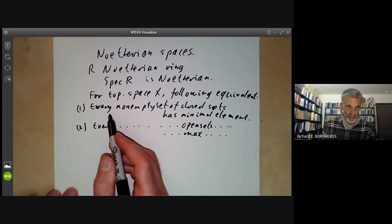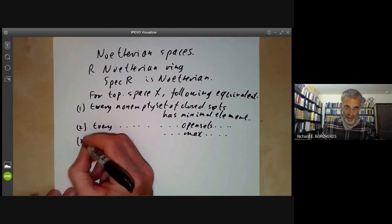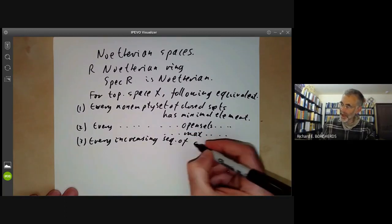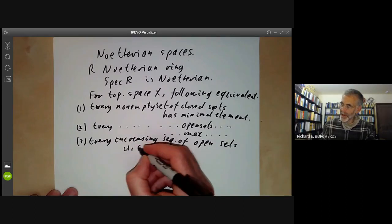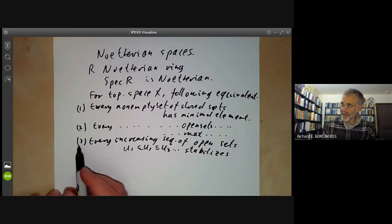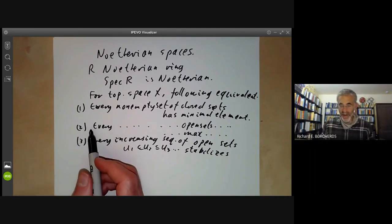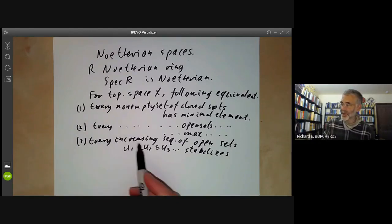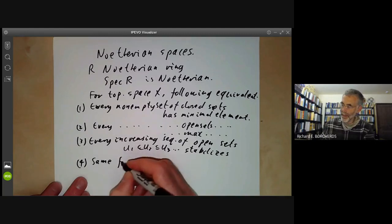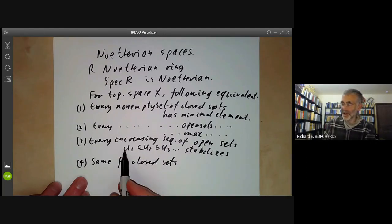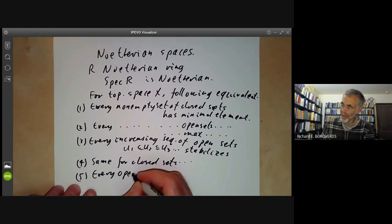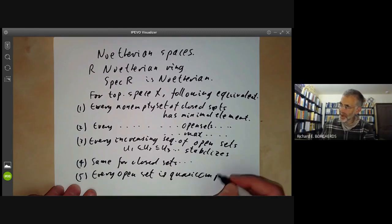These two are obviously equivalent properties — you just take the complement of each closed or open set. The third property says that every increasing sequence of open sets U1 ⊆ U2 ⊆ U3 stabilises. This is equivalent to property two by the discussion we had about the different conditions for a ring to be Noetherian — these are actually equivalences for any partially ordered set. And we can say the same for closed sets: every decreasing chain of closed sets stabilises.